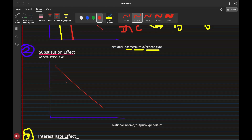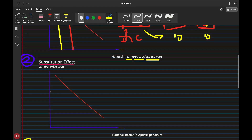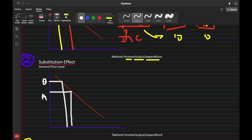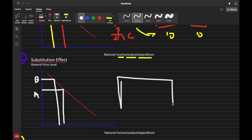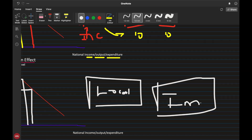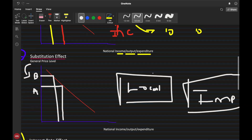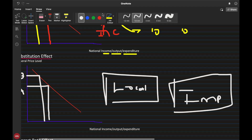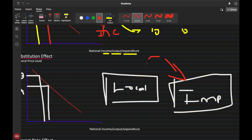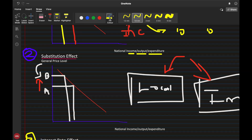The second effect is the substitution effect. If there is an increase in the general price level — moving from point A to point B — and we compare local goods to imported goods coming from abroad, since goods and services within our economy are becoming more expensive, people will choose to buy imported goods if they are cheaper. Because the price of our goods has gone up, people will demand less of domestic goods and aggregate demand will decrease.